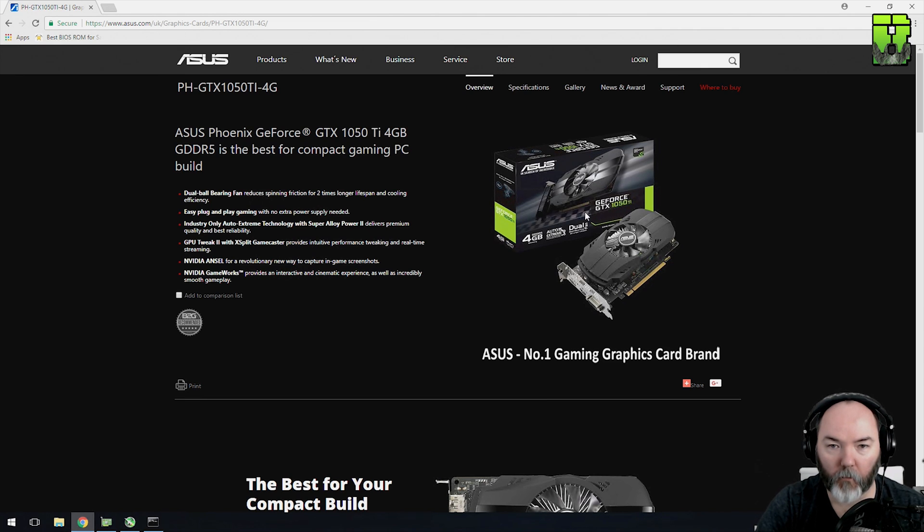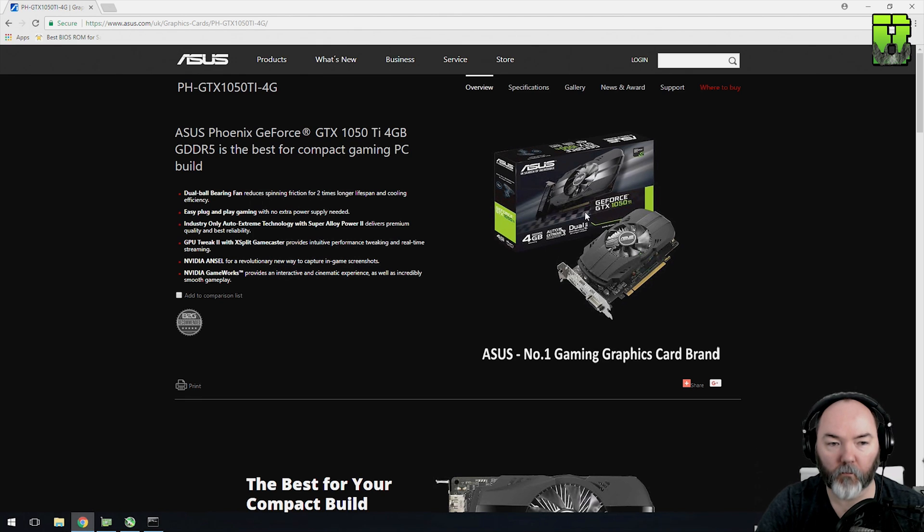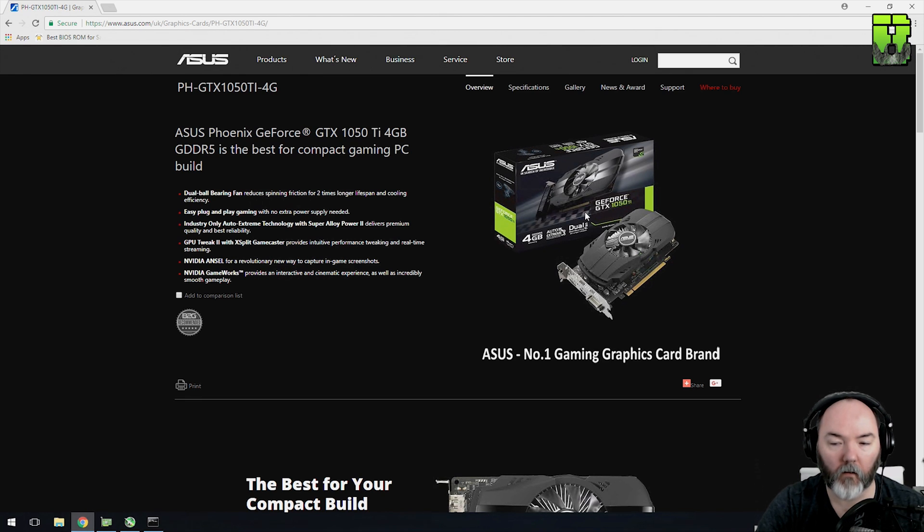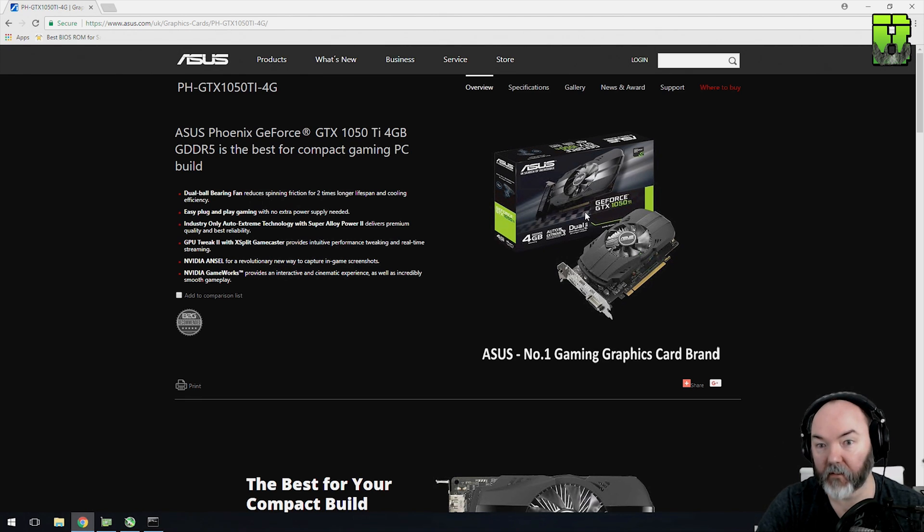If you haven't been following my series, check out the other mining videos I've got. I'll put some links in the description. I've done the 1050 Ti's of pretty much a few other brands as well. I've also done some 1070's, 1060's, 1080's.